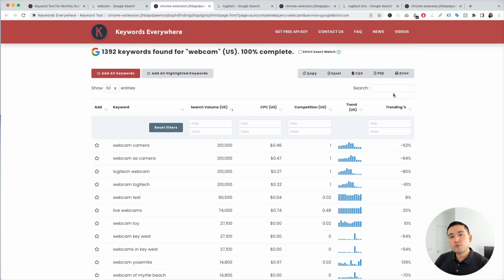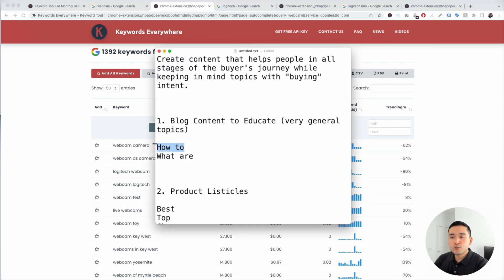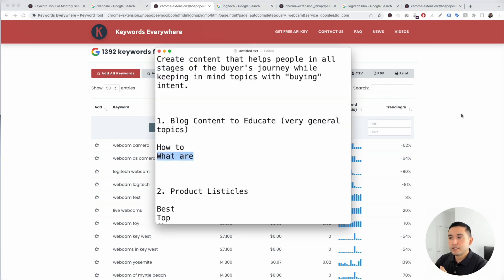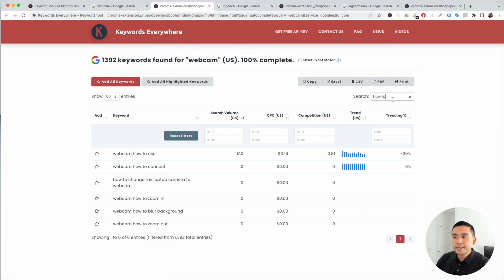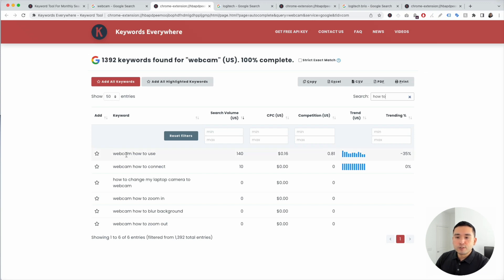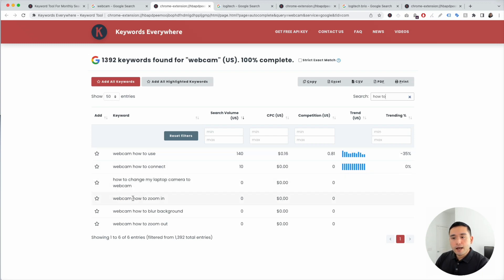When it comes to educational topics that are more general, I like to focus on 'how to' and 'what are.' So let's add the modifier 'how to.' You can see Keywords Everywhere lists out all the long tail keywords with the modifier 'how to': 'how to use a webcam,' which has 140 searches; 'webcam how to connect'; 'how to zoom in'; 'how to zoom out'; 'how to blur background.'